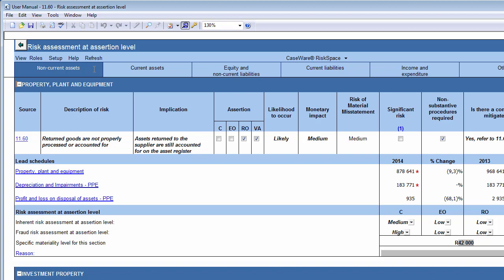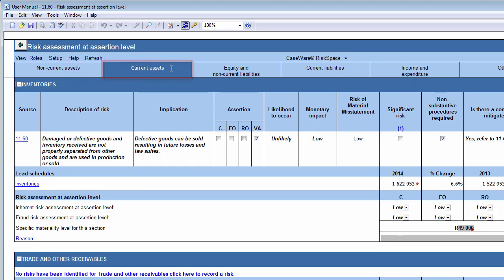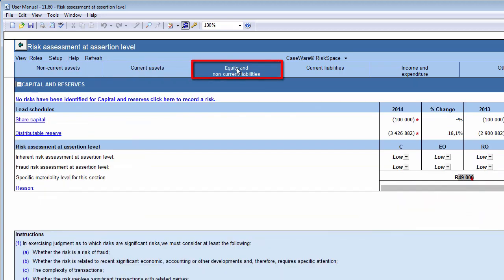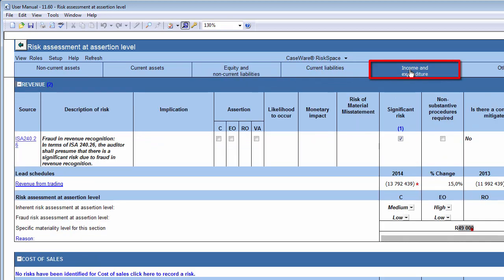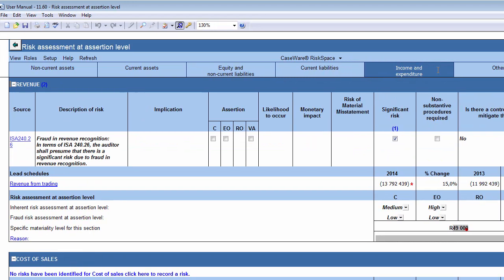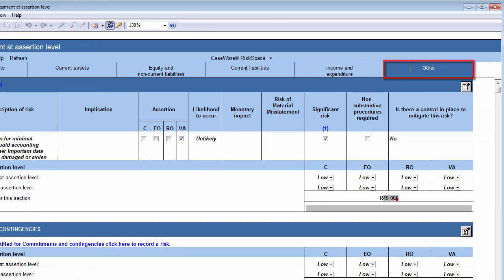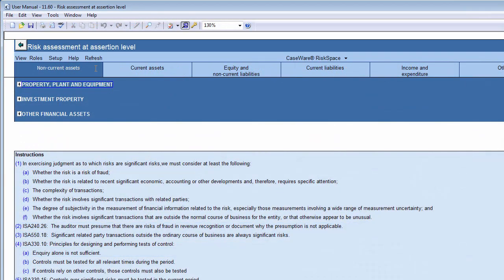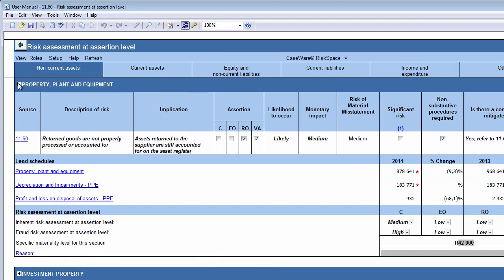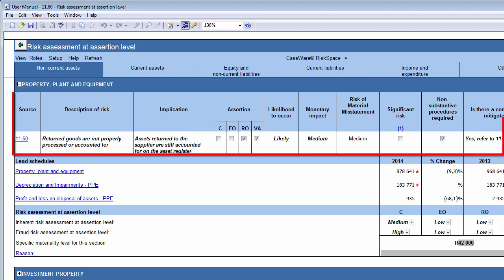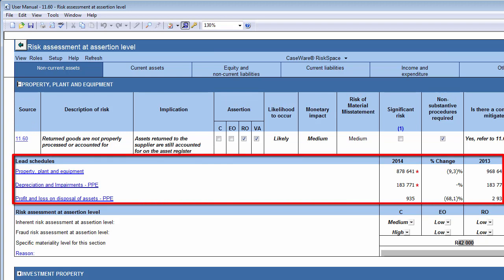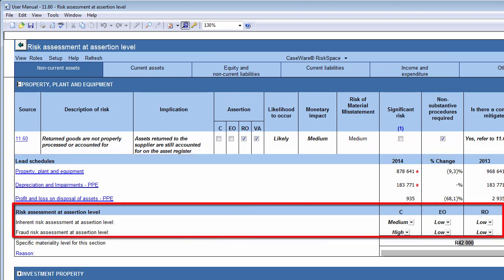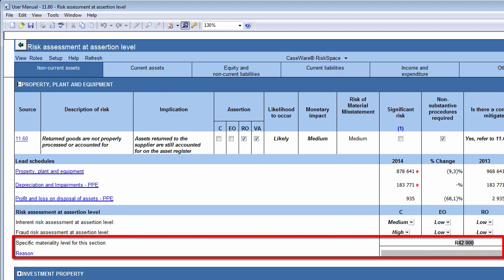The document is divided into a number of tabs to assist you in assessing the risk of material misstatement at assertion level. These tabs are Non-Current Assets, Current Assets, Equity and Non-Current Liabilities, Current Liabilities, Income and Expenditure, and Other. On each tab are a number of sections. You can expand each section by clicking on the plus icon. Each section or line item of the financial statements is divided into four subsections: Risks, Lead Schedules, Risk Assessment at Assertion Level, and specific materiality for this section.